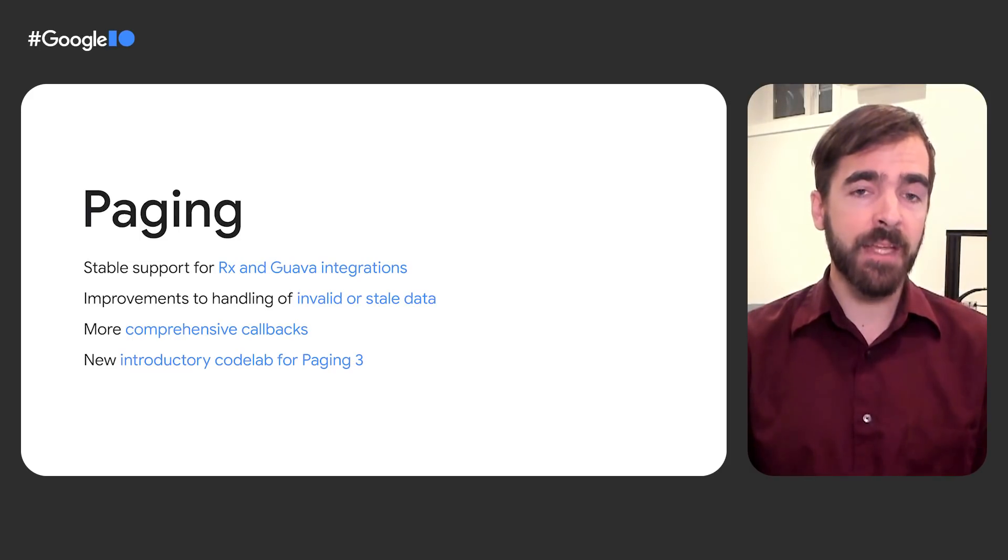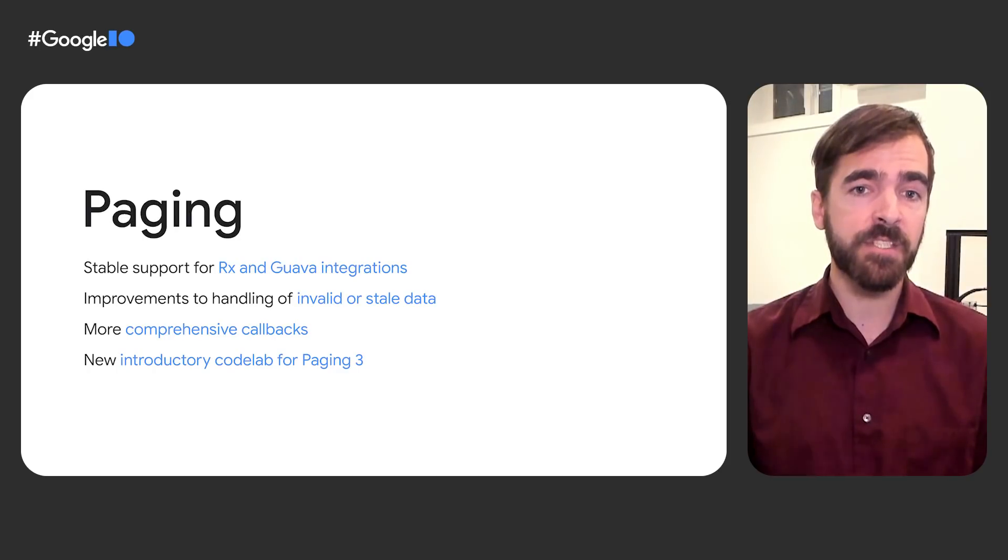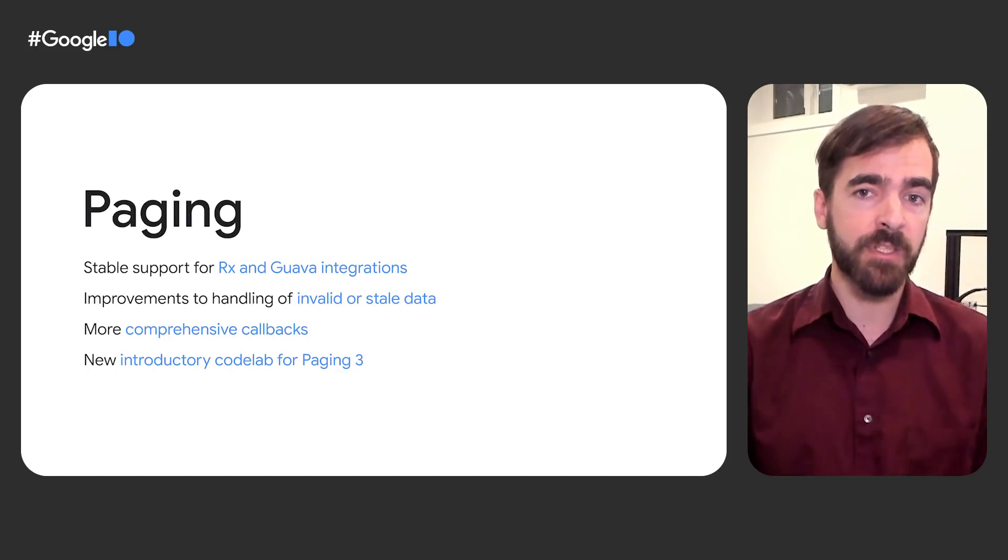And to help developers ramp up on Paging 3, we've added a simpler Getting Started Paging Codelab on the Android developer's site.